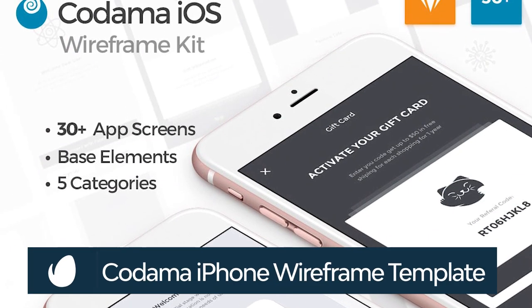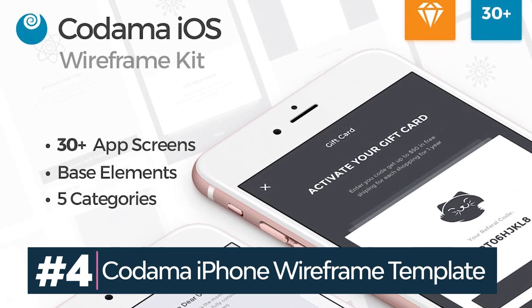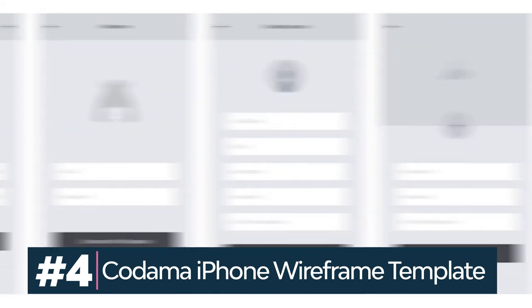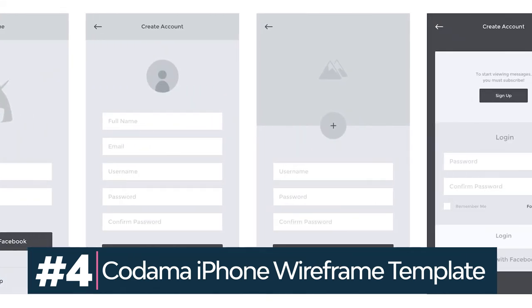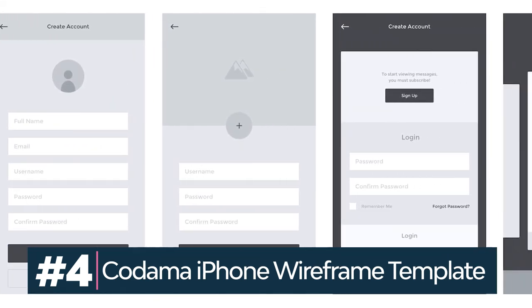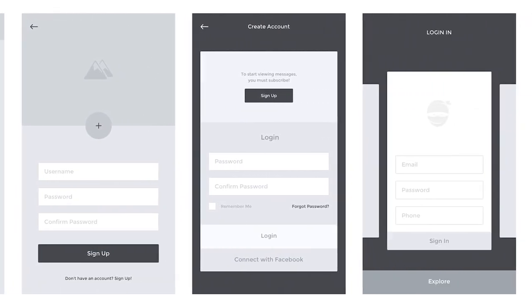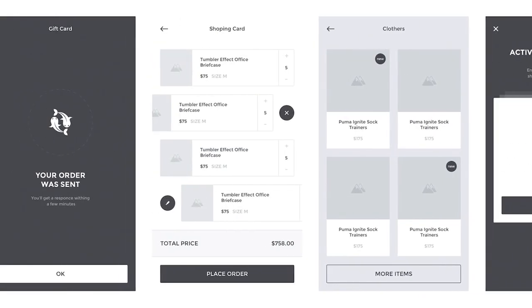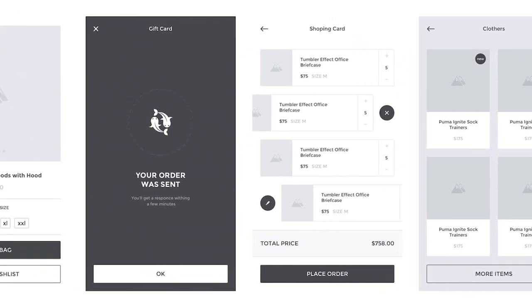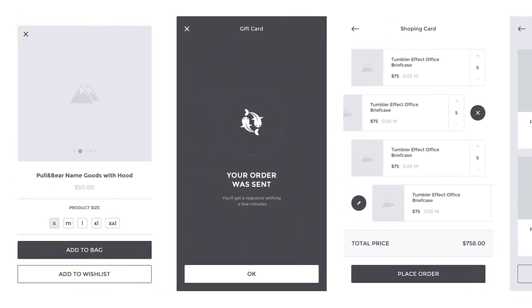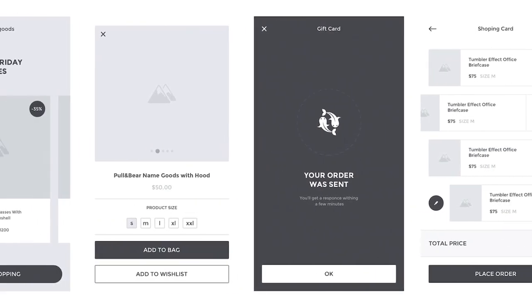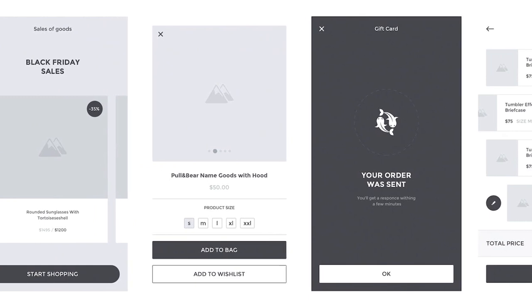Kodama is an iOS wireframe created with Sketch, a top design software. The wireframe kit is perfect for your app prototypes. The kit comes with 30 ready-to-use screens — it's well organized and all shapes are editable.